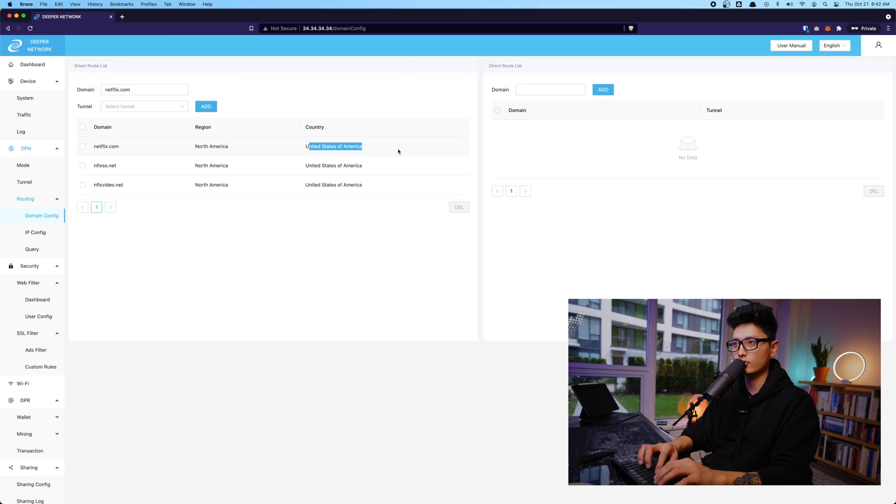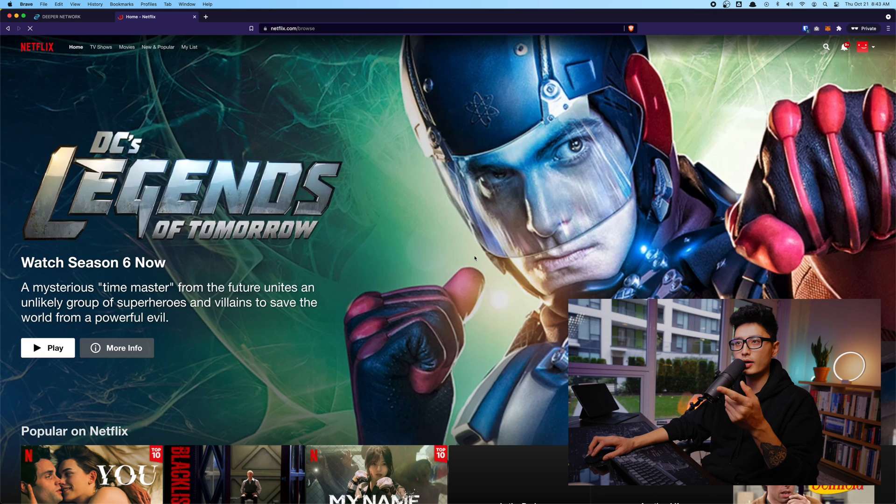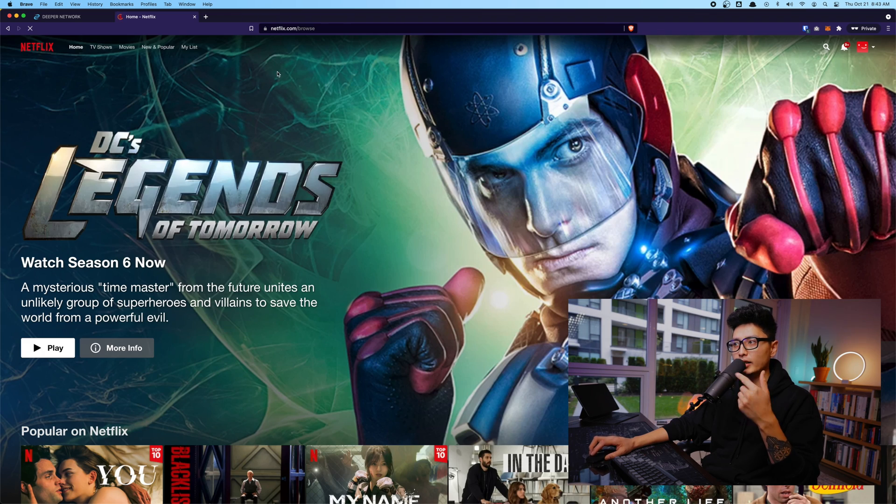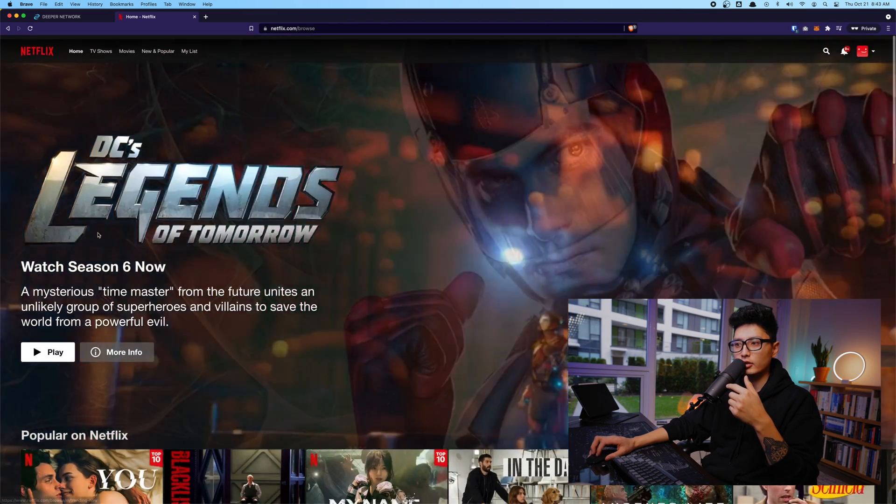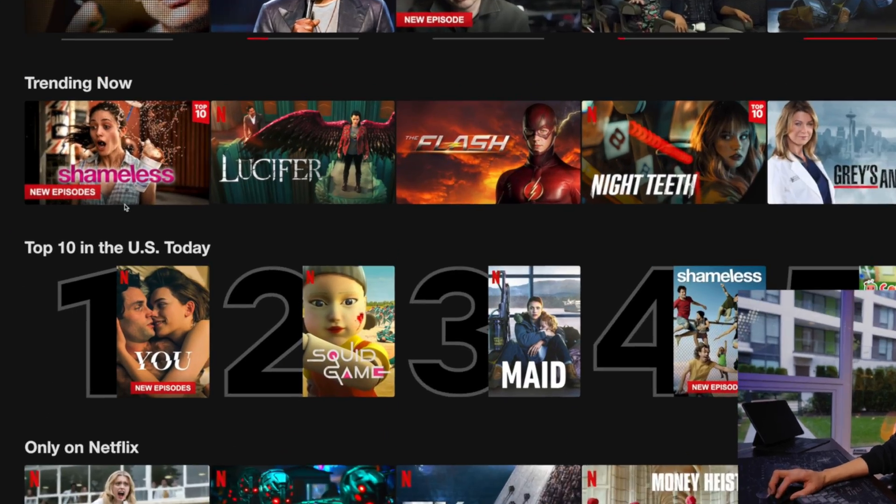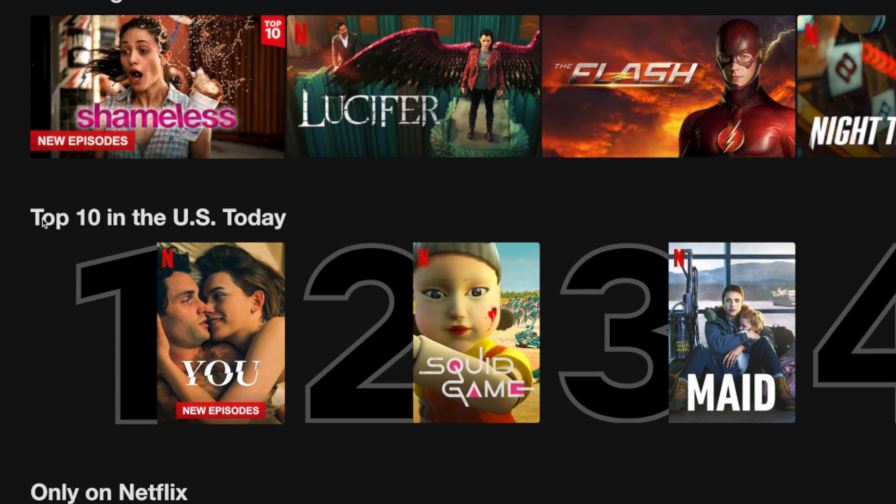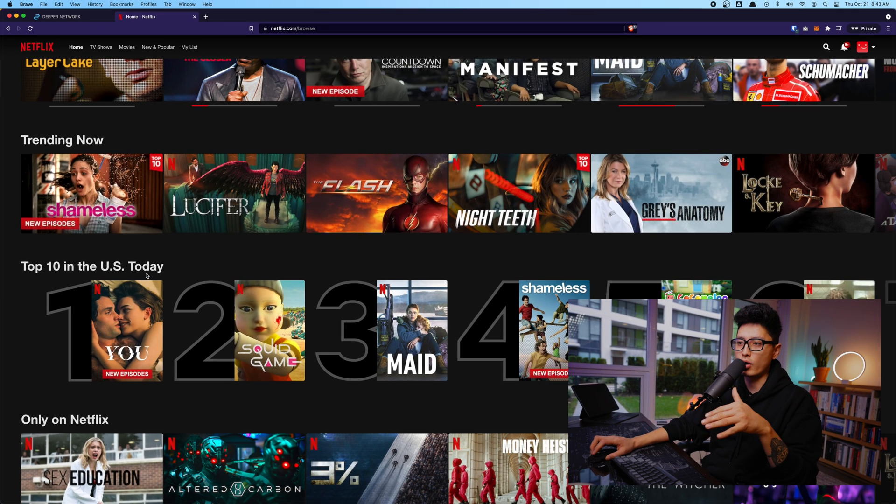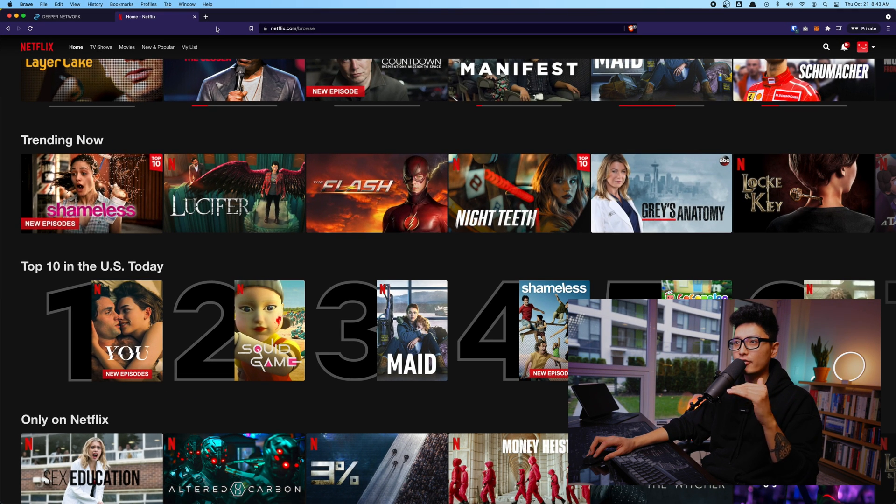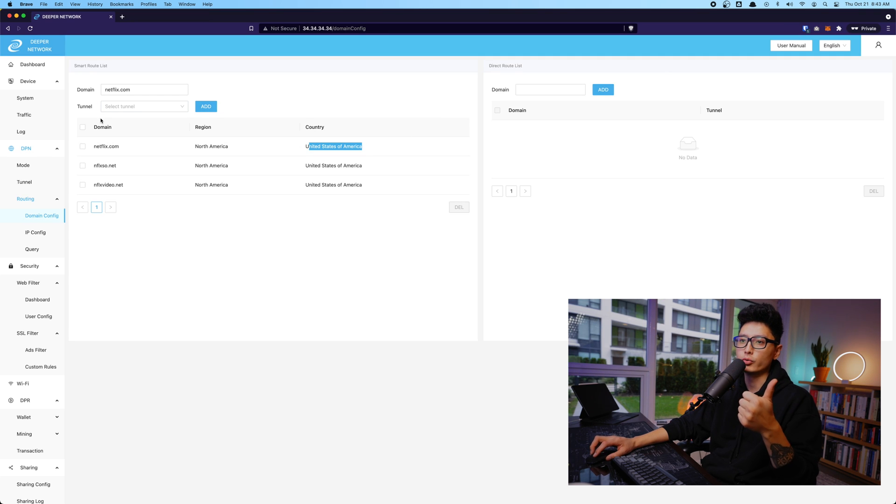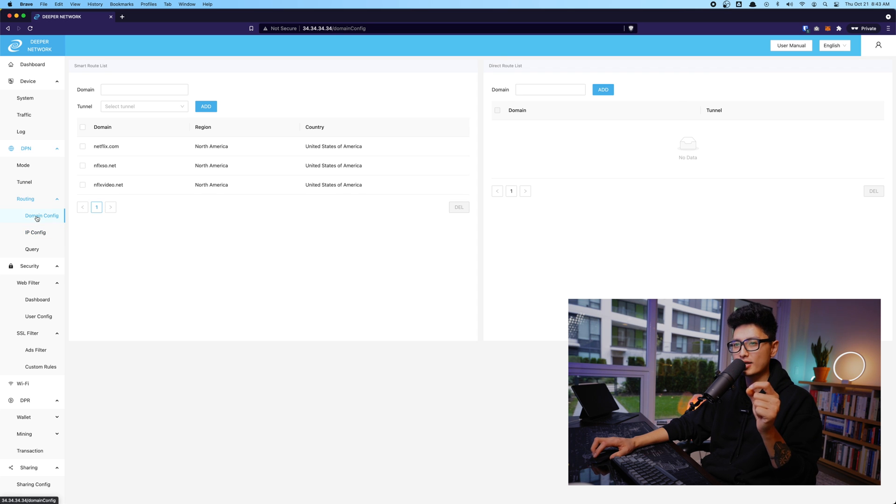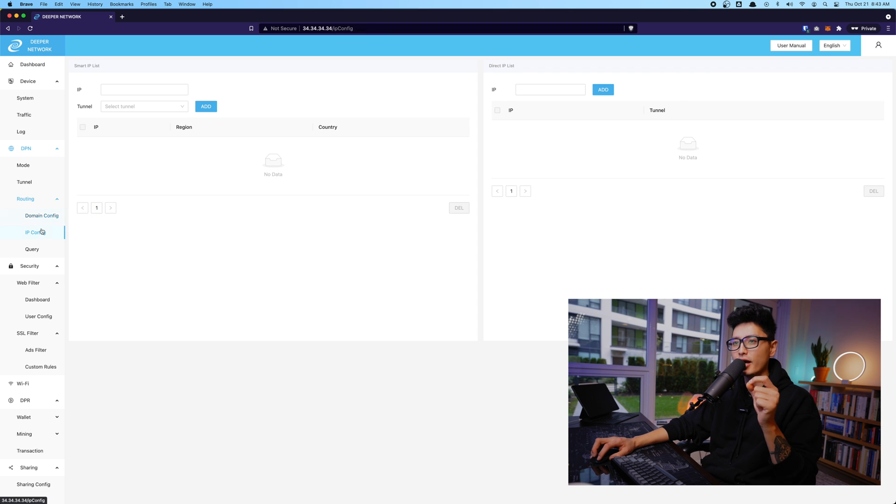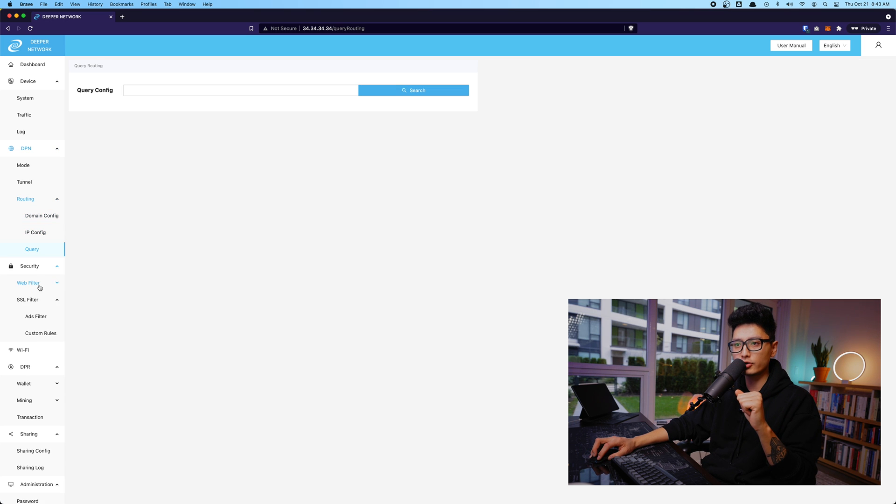So let's give it a test. So I'm gonna click on netflix.com. I just signed into my Netflix account. If I scroll down a little bit, you're going to see this section says Top 10 in the US today. That means my Netflix is routed to US, but any other traffic is still local. That is how you are able to do domain configuration or IP configuration to determine that specific website or that specific IP address will be routed to a different country.